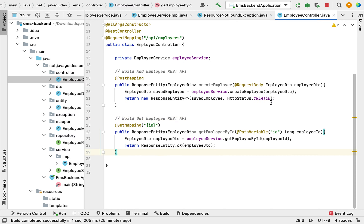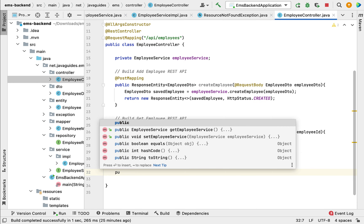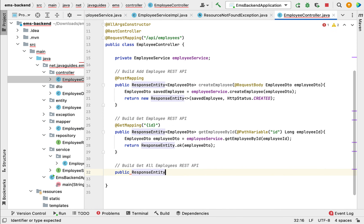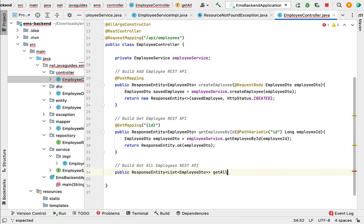Within the EmployeeController, let us build the Get All Employees REST API. Creating a REST API in Spring Boot is simple — first create a method, then convert it into a REST API using Spring annotations. The method will have a return type of ResponseEntity, which is generic; we pass List of EmployeeDTO as the type.